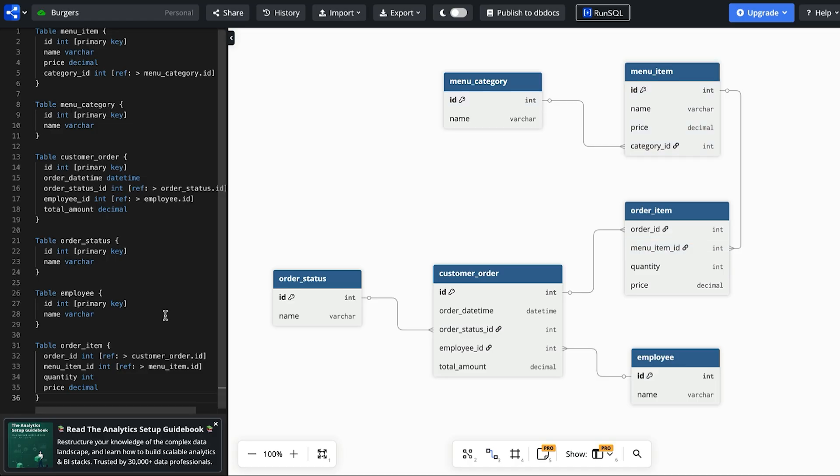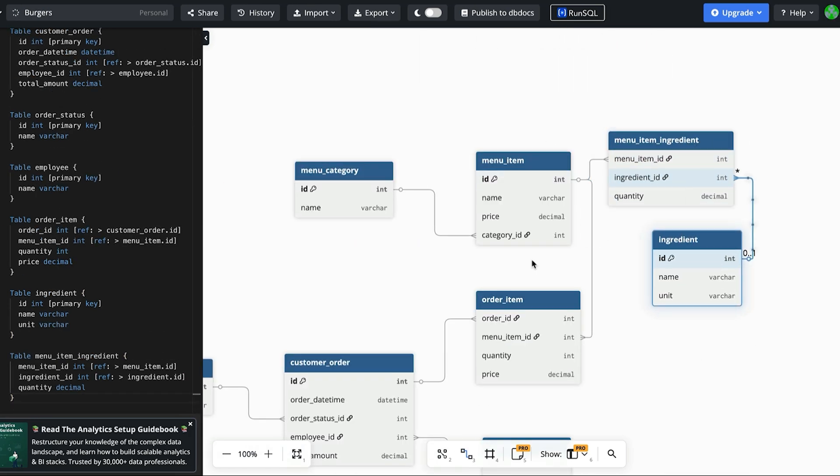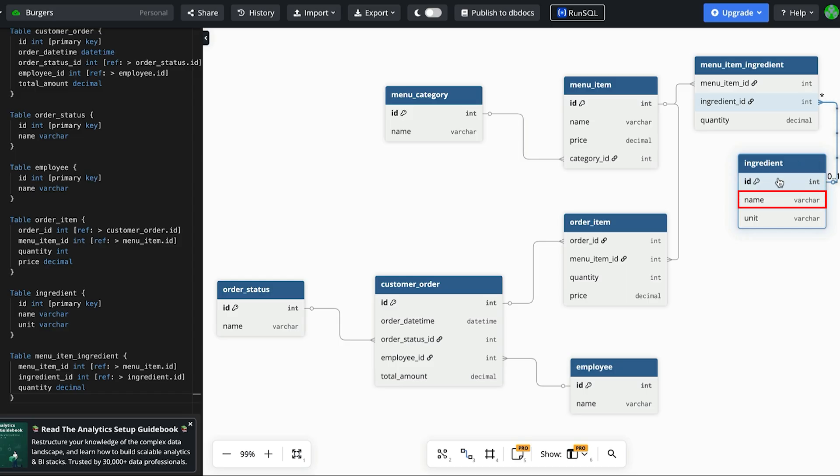The next requirement is to track ingredients for each menu item. We can do this by adding an ingredient table. This captures the list of all ingredients for all menu items. We have an ID, the name of the ingredient and the unit that each unit is measured in, such as cheese slices or burger pieces.